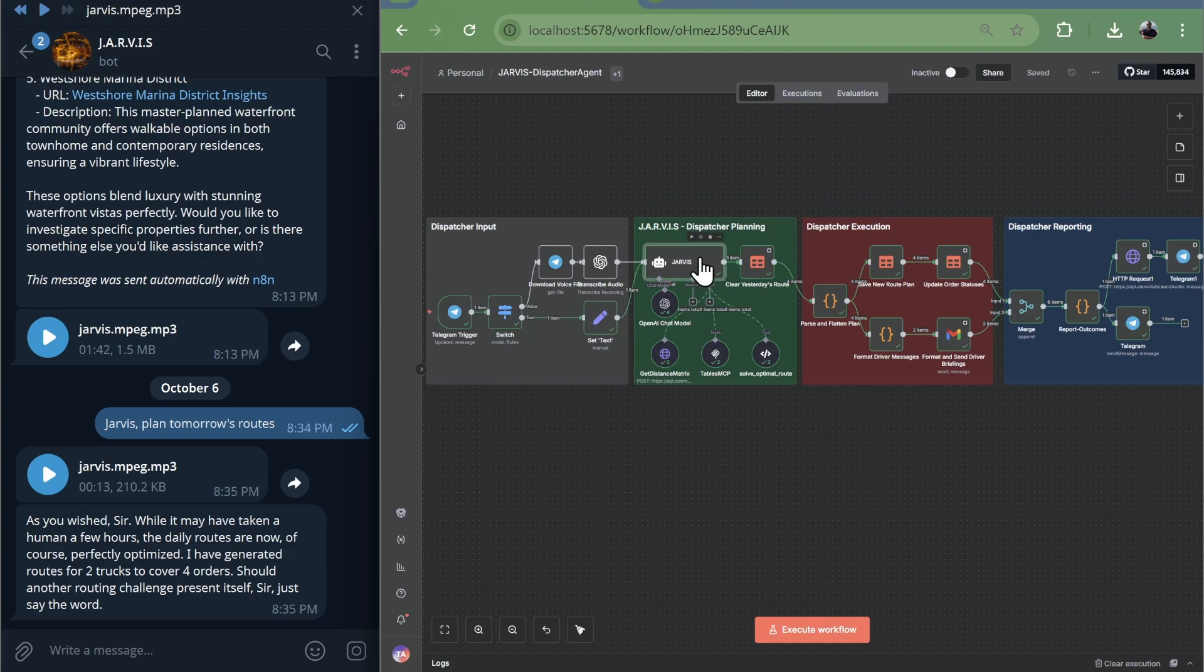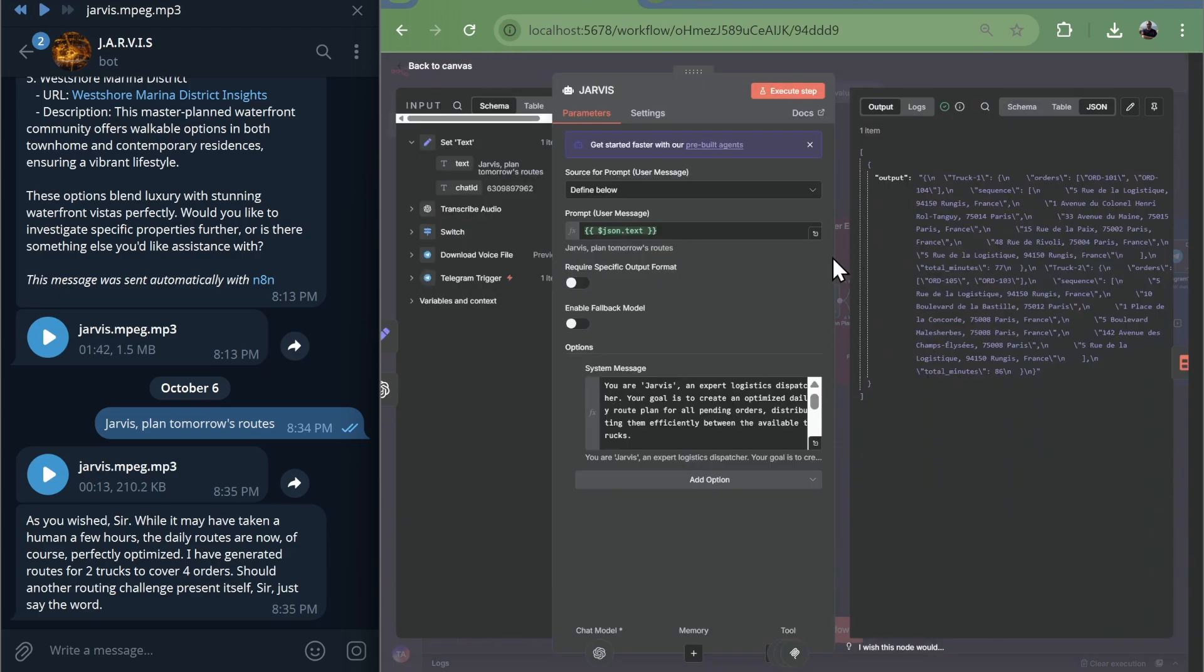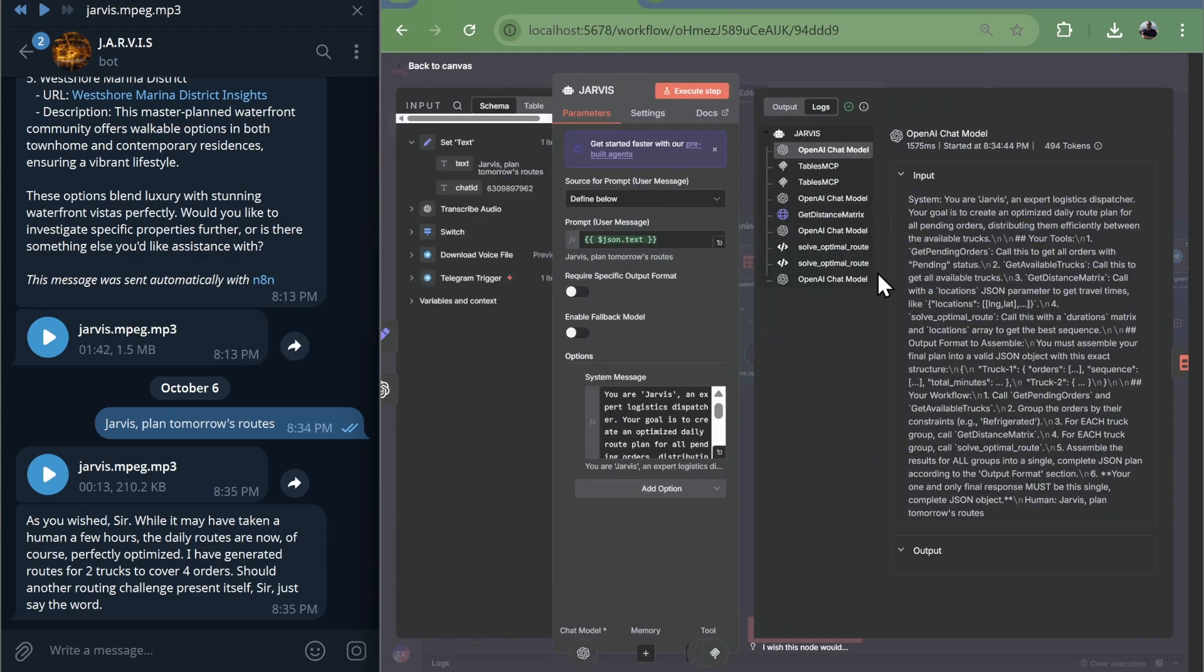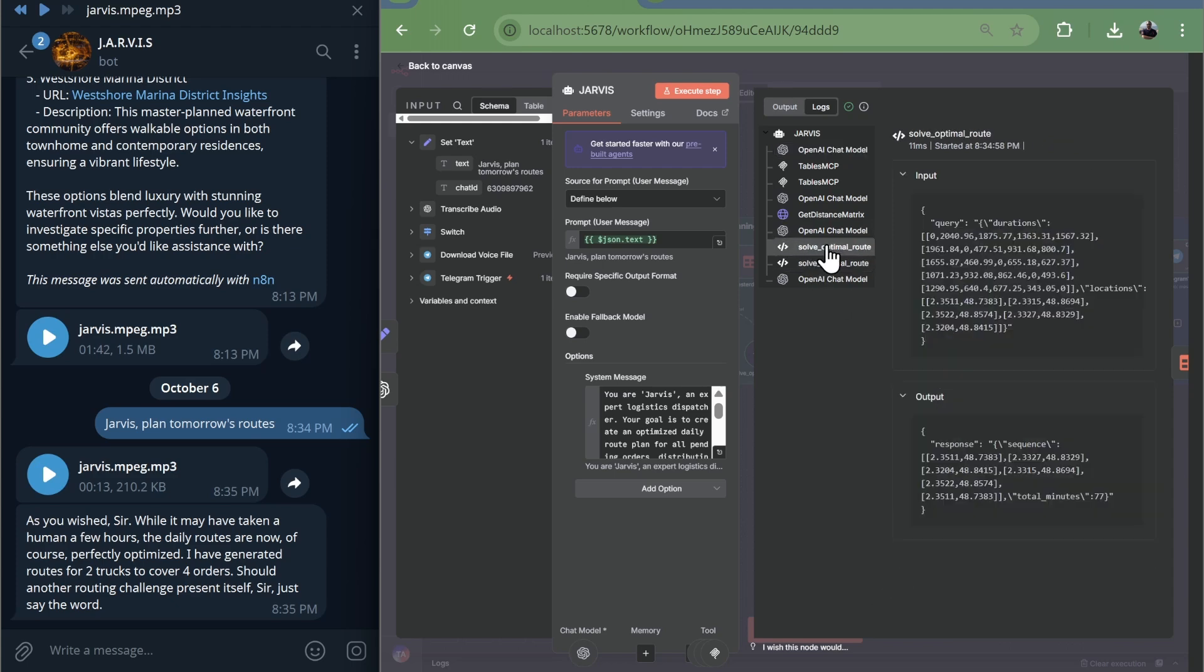The architecture. AI decides, pipeline executes. Use AI where judgment matters. Use deterministic code where reliability matters.